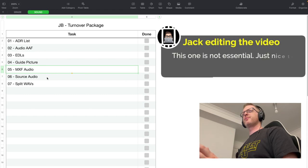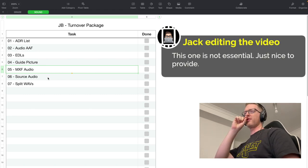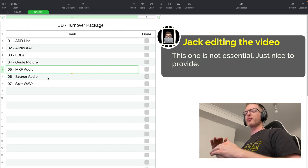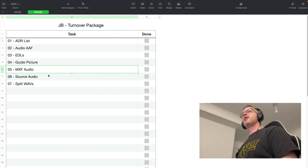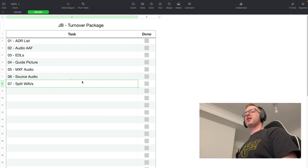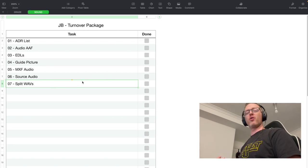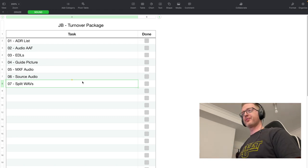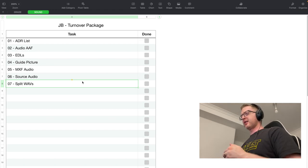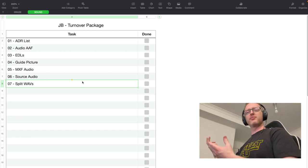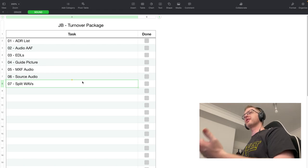The picture for sound has slightly fewer burn-ins than the grade version — they essentially just need timecodes. For MXF audio, I like to give them all the Avid MXF imported audio. They don't necessarily need it, but since I've imported it tidily anyway, it's easy to include. Source audio — all the source sound files — is absolutely essential.